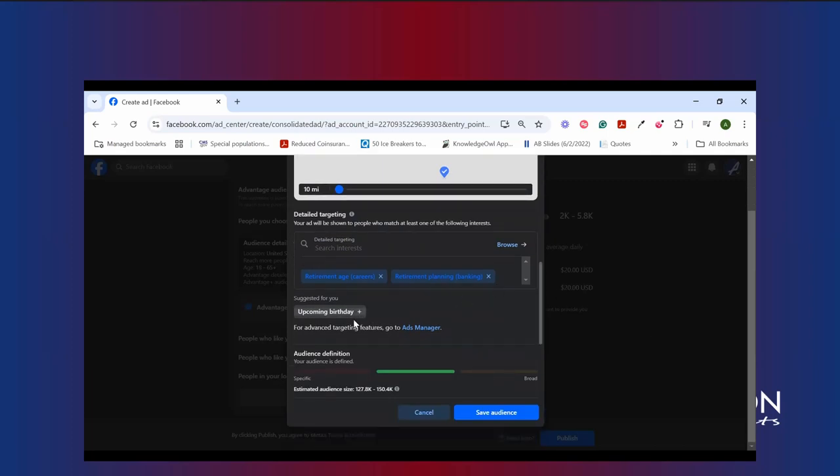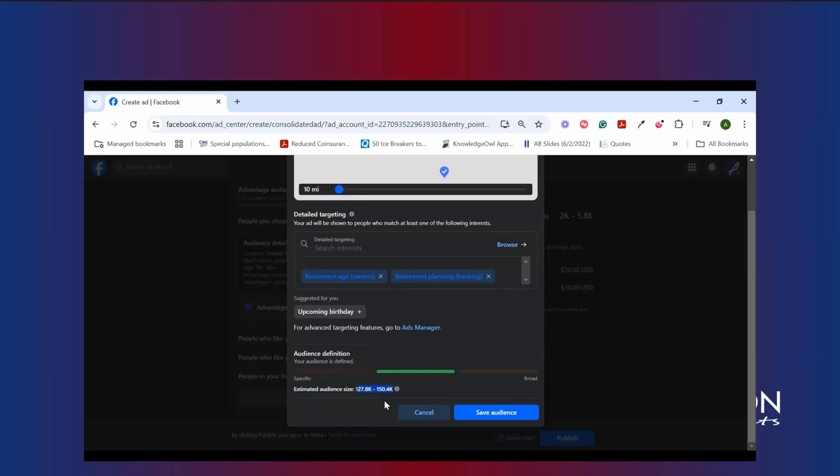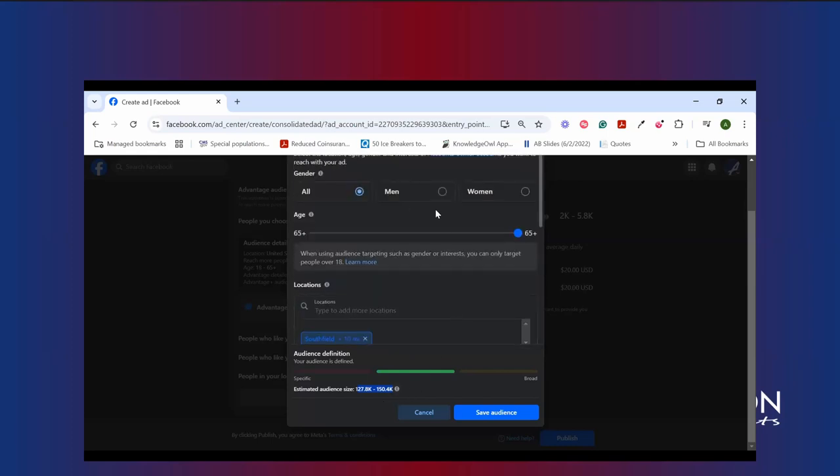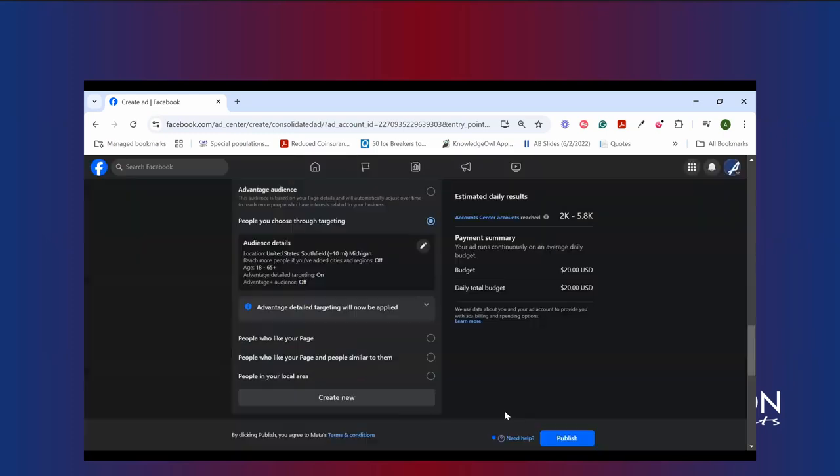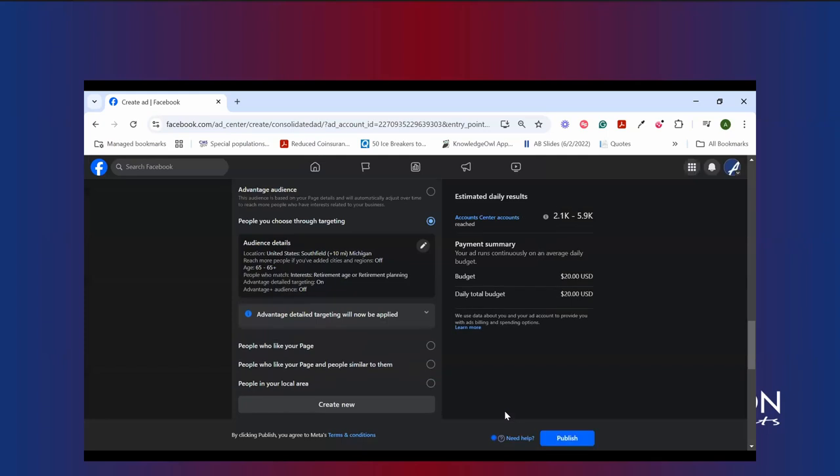As we continue to scroll down, we'll see the opportunity to look at upcoming birthdays again for that outside of AEP ad. It'll tell us how broad our audience is, whether we have a specific audience or a broad audience, and how many folks exactly are in that audience. So how many people could this ad be shown to? So based on what we said so far, we've looked for 65 plus in Southfield, plus 10 miles. This ad could be shown to up to 150,000 people, which is a fairly broad audience here, good potential for leads here. And what we can do from here is save that audience.